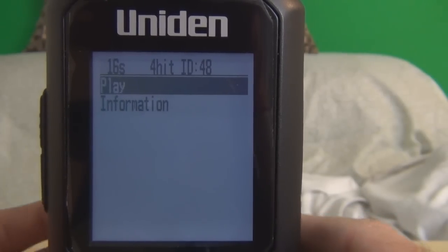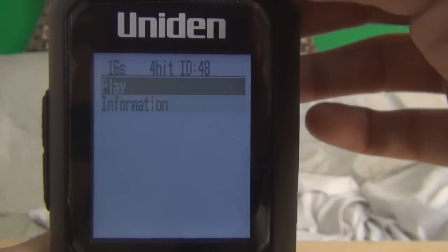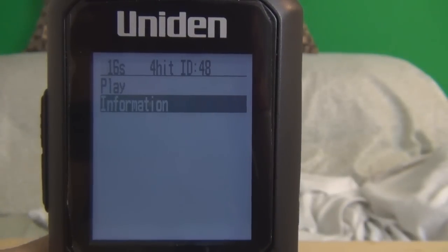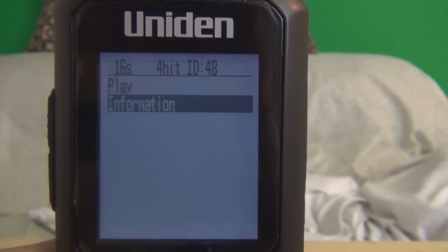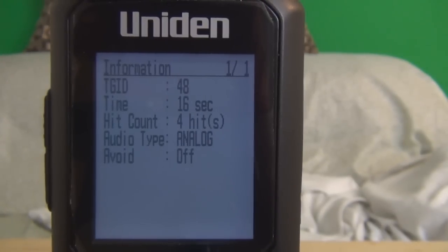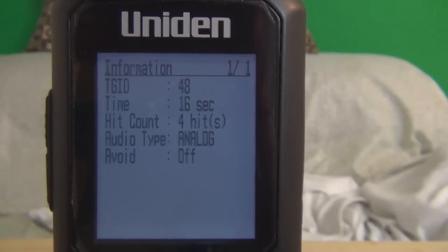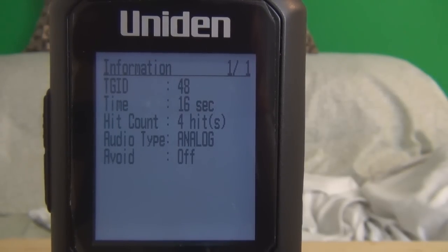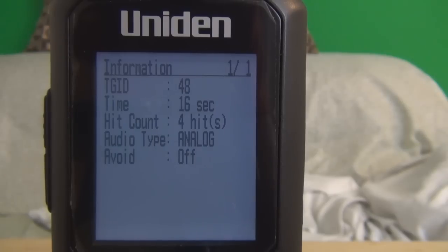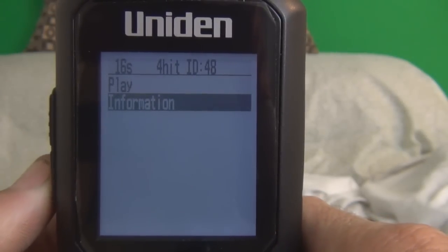Hit play. Then if you want to back out, just hit menu. If you want to go into information, it gives you the talk ID, the time, how many seconds, the hits, and what kind of audio type — which is analog.